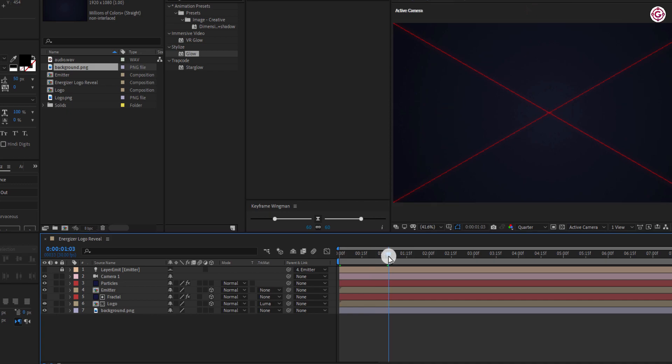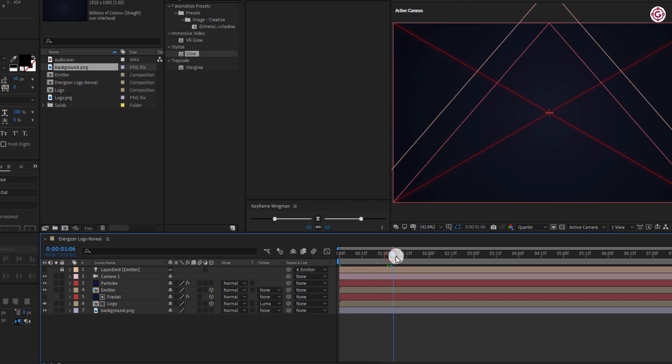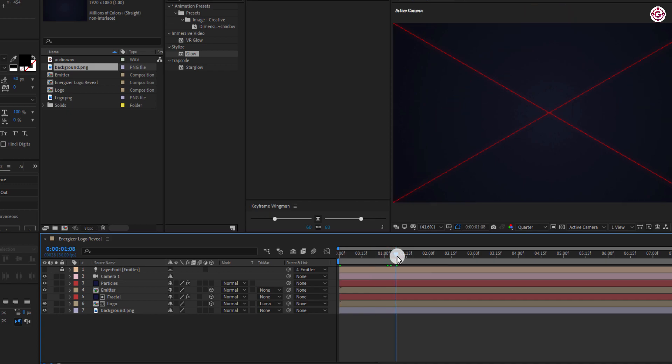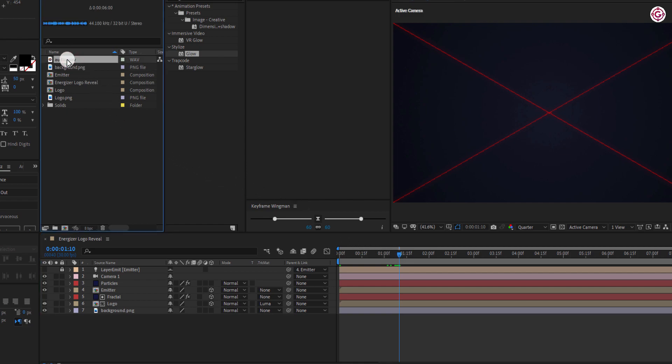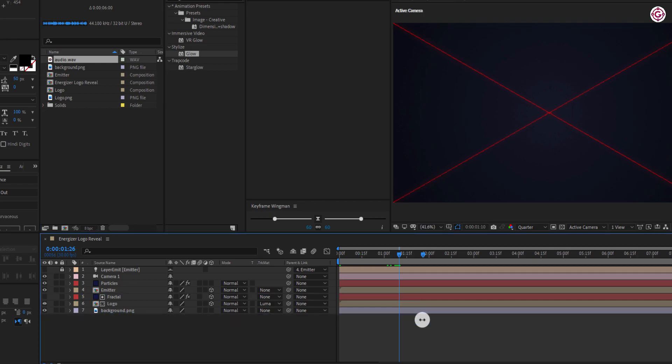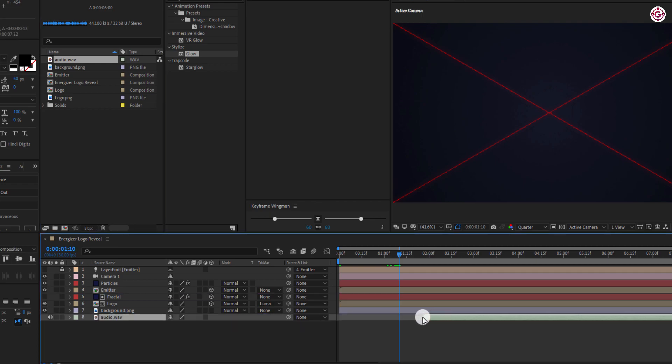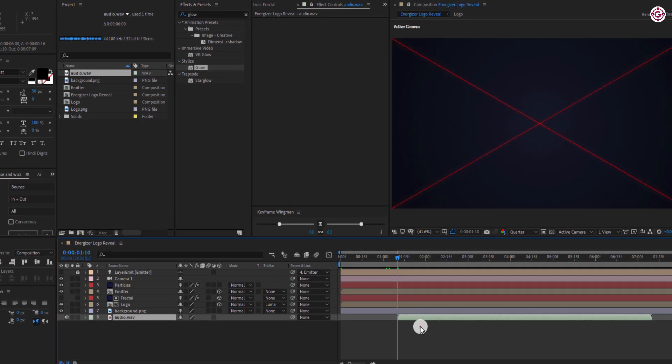Now go to around this frame and drag the audio file to the timeline, making sure to drag it to the starting of this frame.